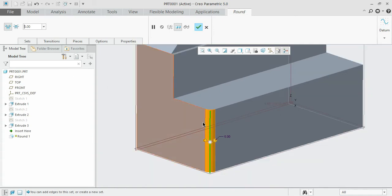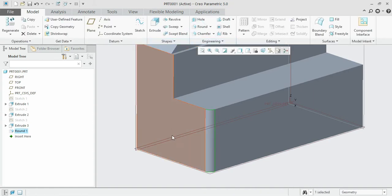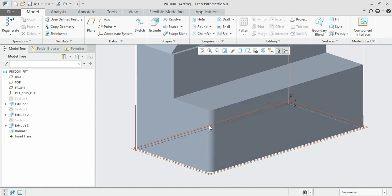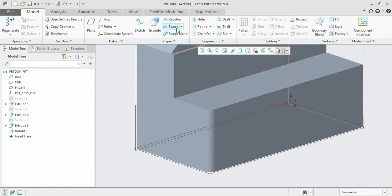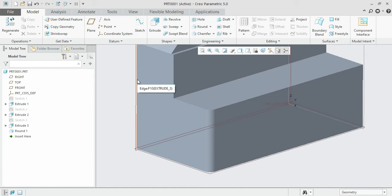You can also introduce the round to various corners simultaneously by selecting all the edges using the control key. We can select all the corners simultaneously and press round so that it saves some time. Select the corners by pressing the control key.